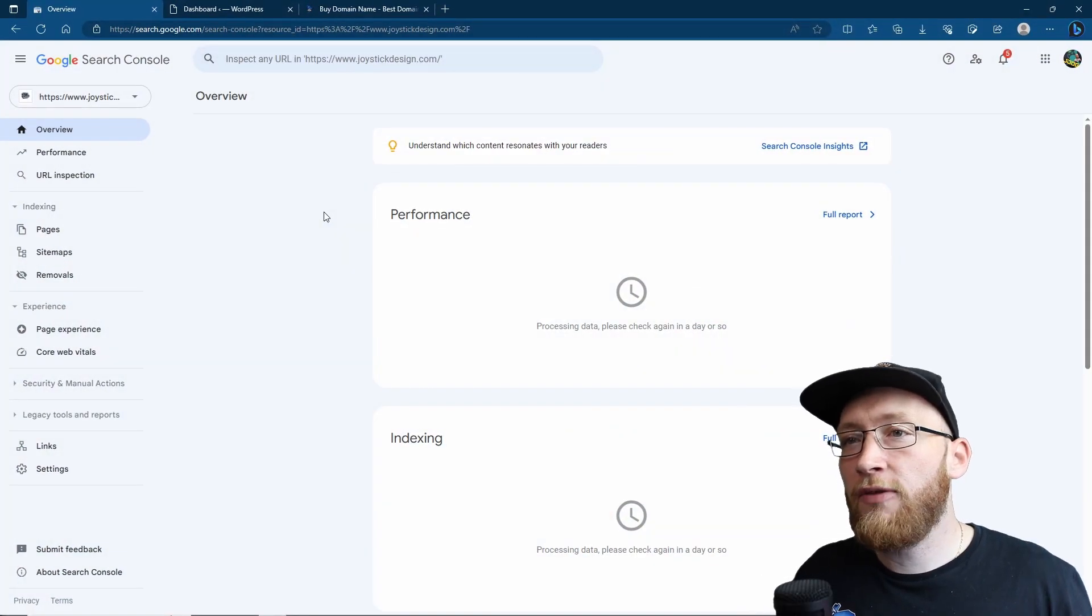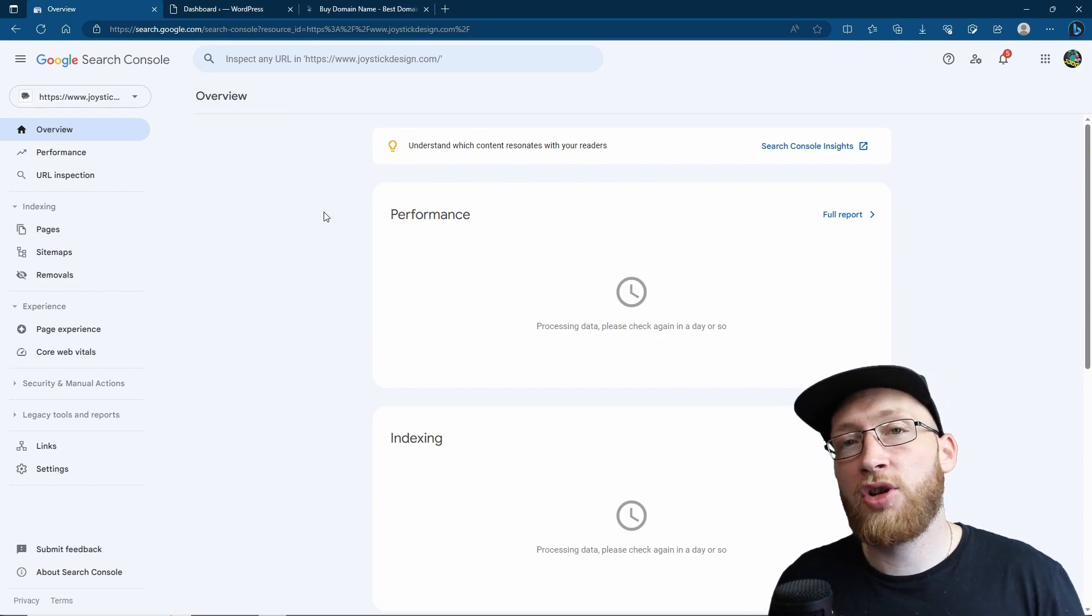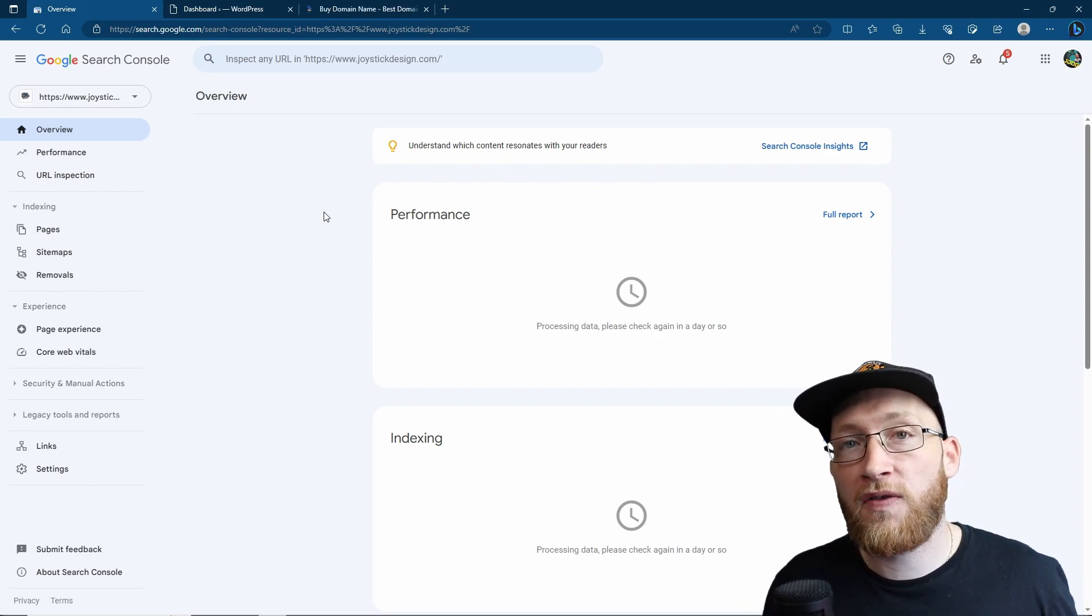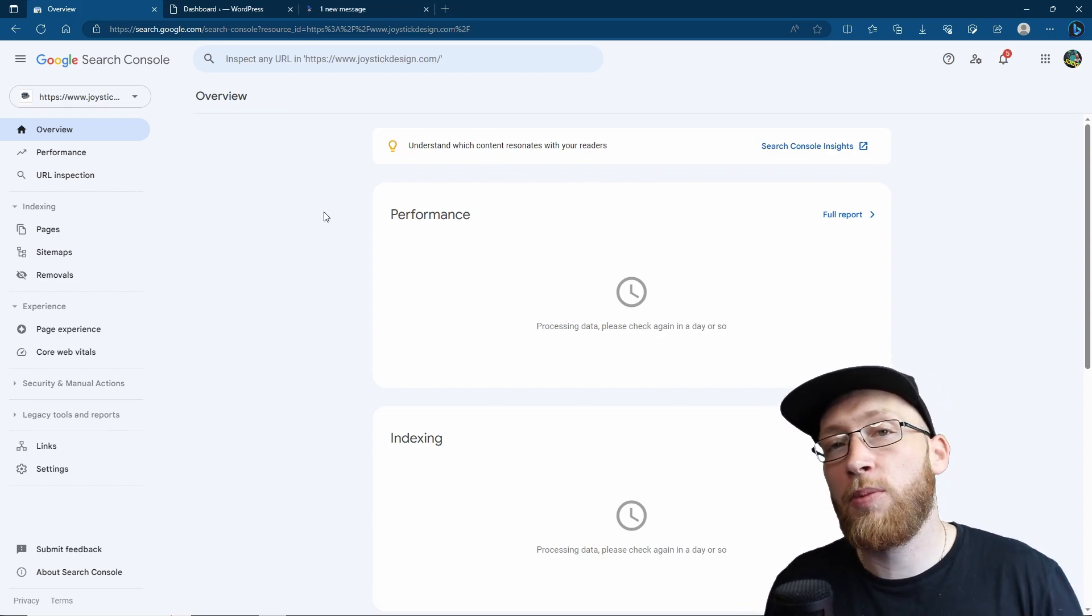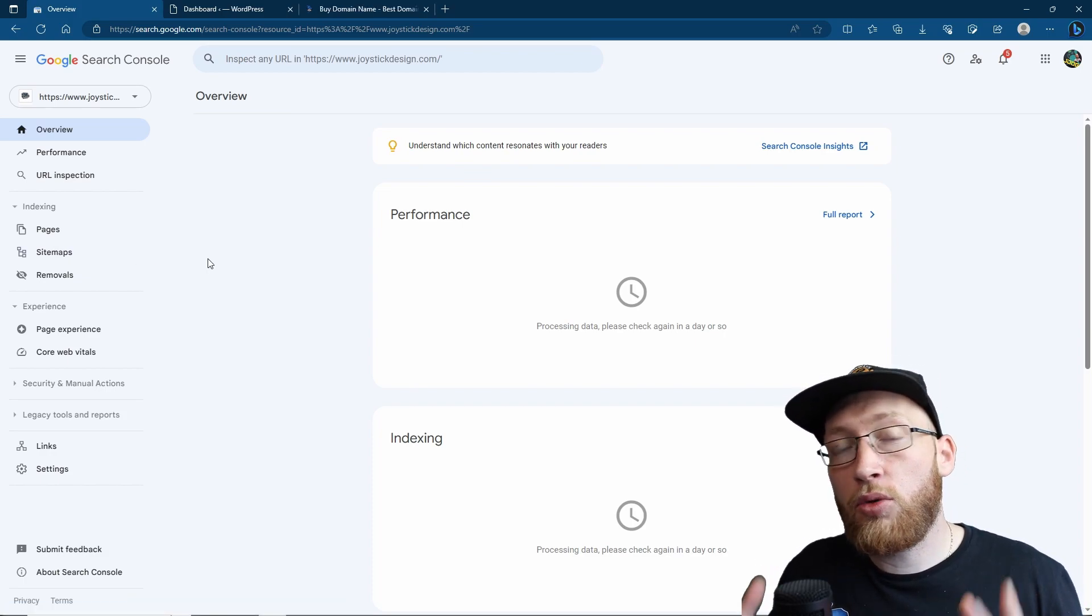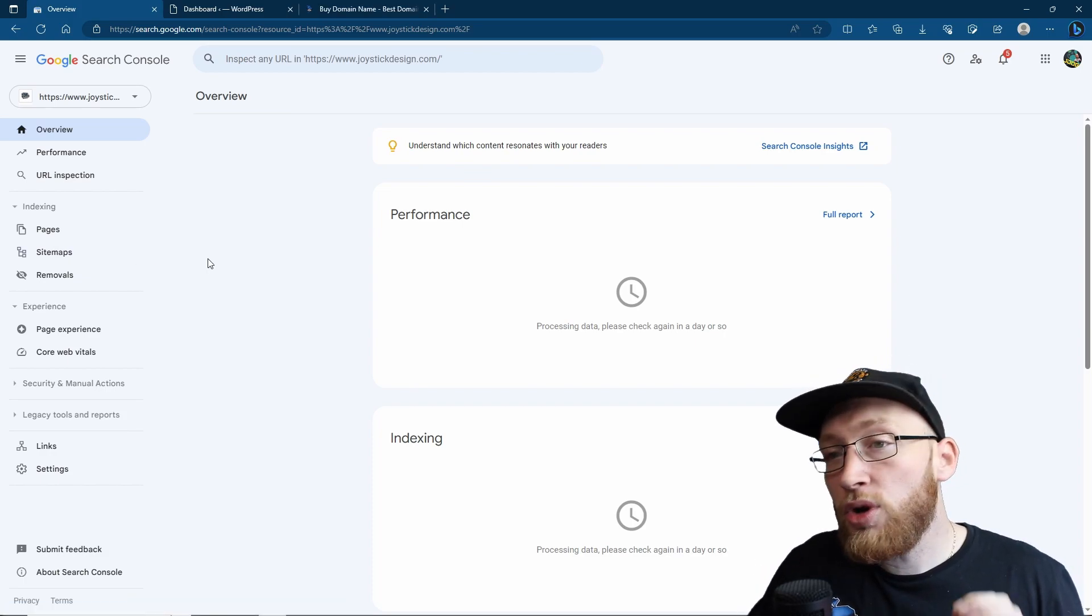Now of course, once you have got your site added to Google Search Console, if you haven't, make sure to follow our last video, I have a little link popping up right now. But once you've got your site added,